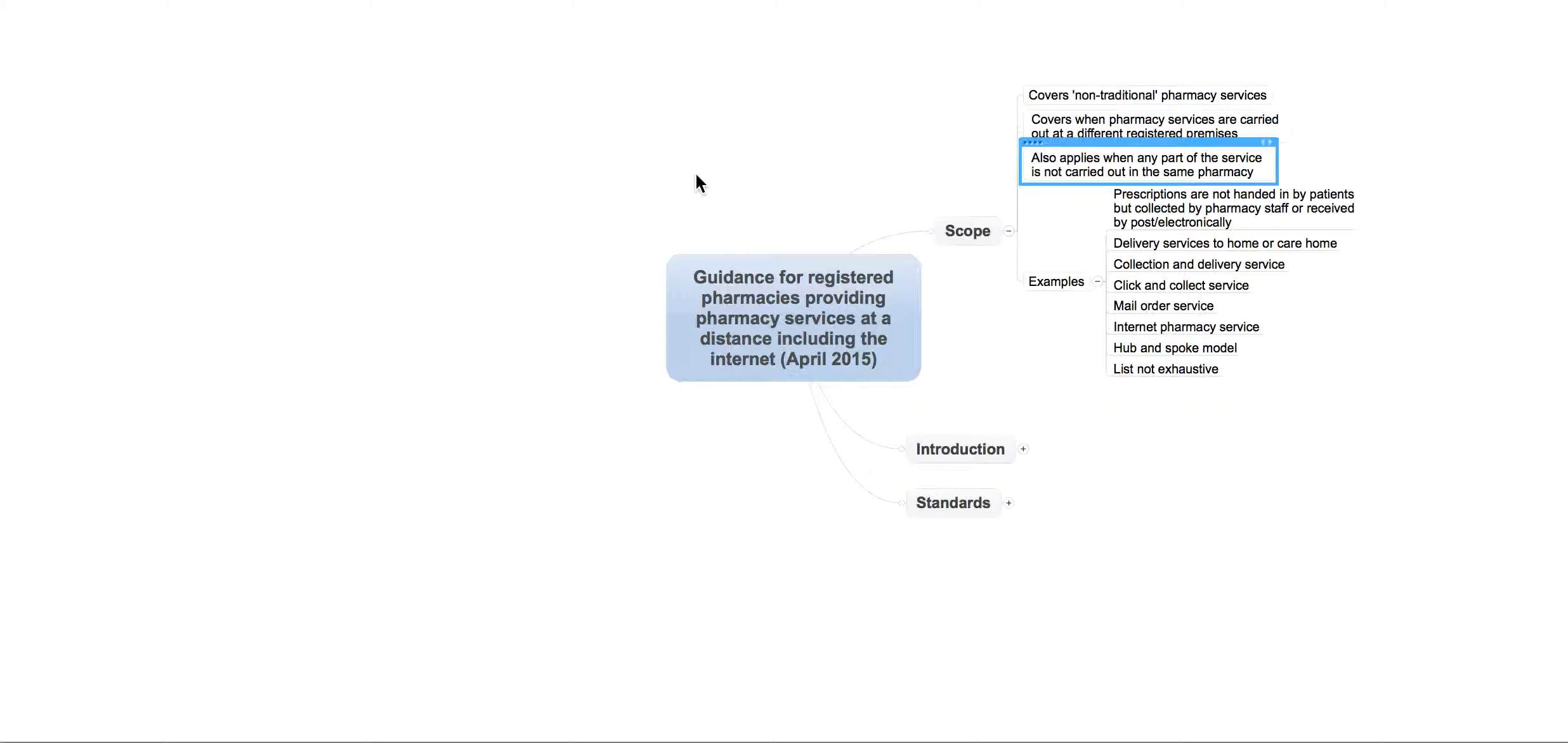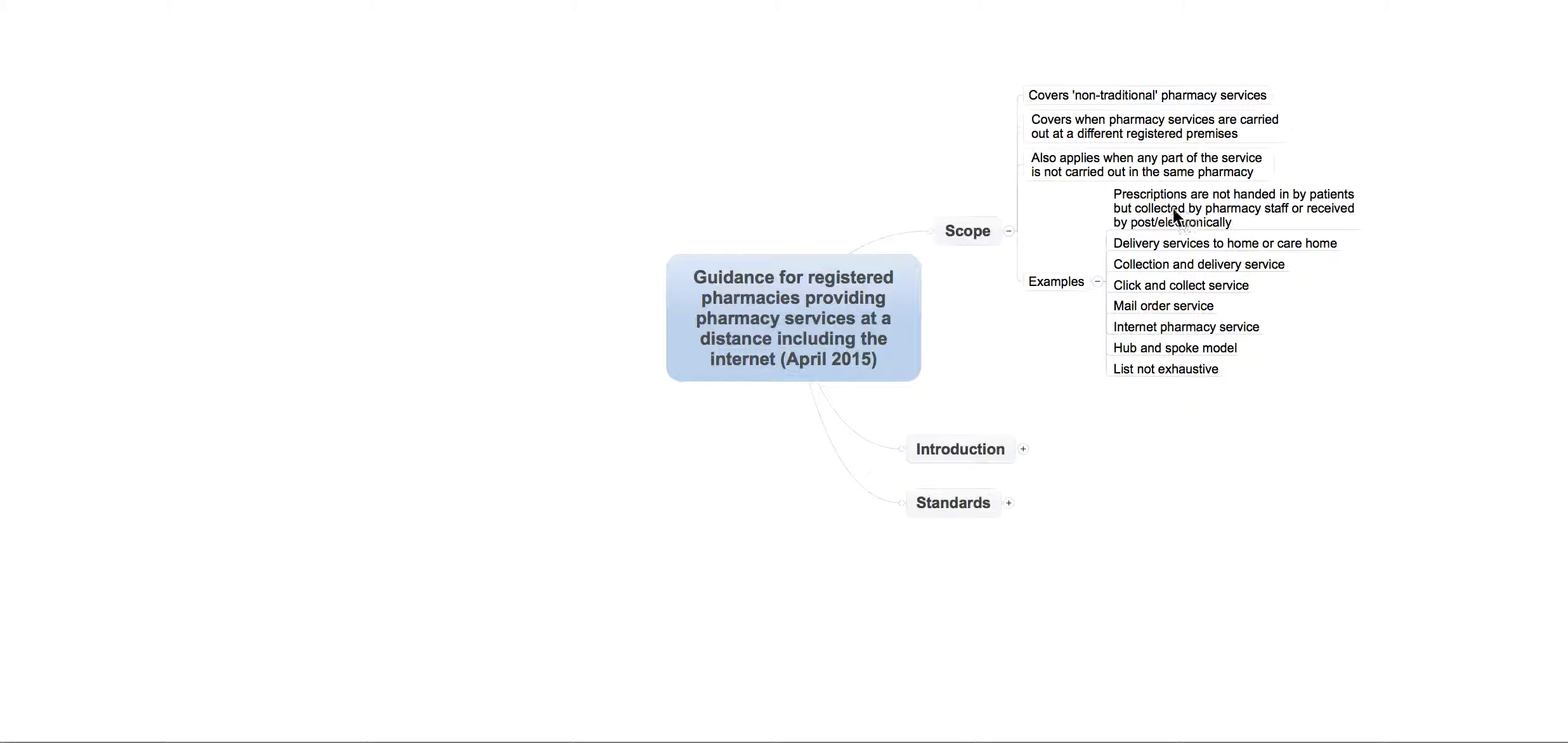For example, if you're using a hub-and-spoke model like some of the multiples are at the moment, it will definitely apply to them. But here are some examples that they've actually put on their guidance. And it says here things like, for example, prescriptions are not handed in by patients, but collected by pharmacy staff or received by post or electronically. That's actually going to be quite relevant to you in particular if you collect pharmacy prescriptions from the surgery itself.